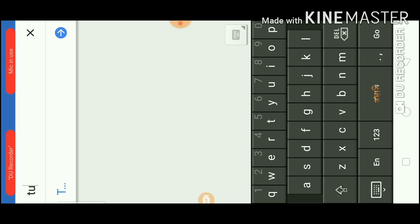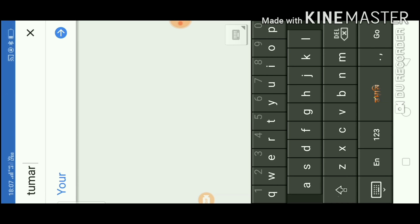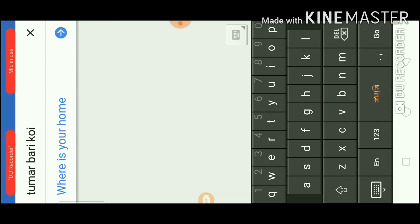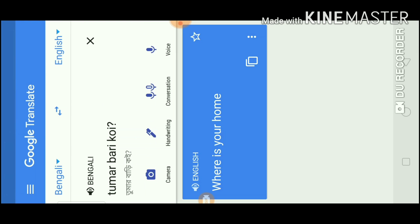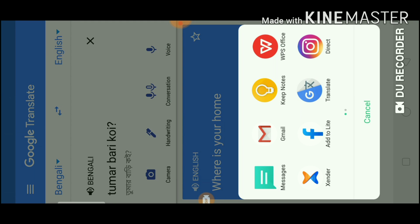You can also change the language. A word typed in English will be translated — for example, 'Where is your home?' You can think about Bengali and translate it with English. You can translate English into Bengali and do a lot with it.